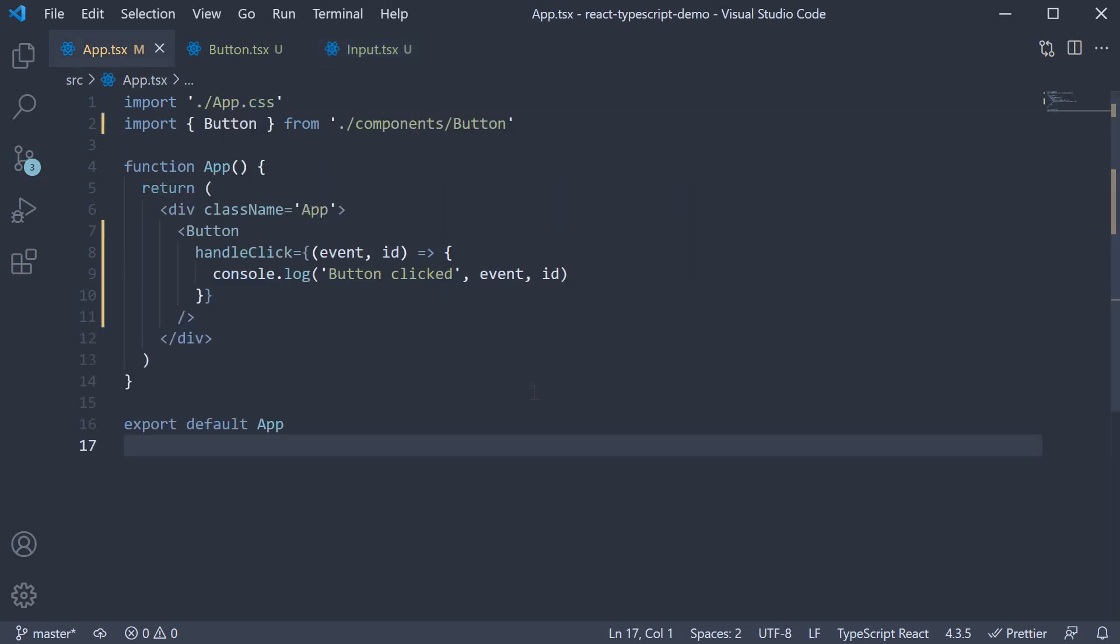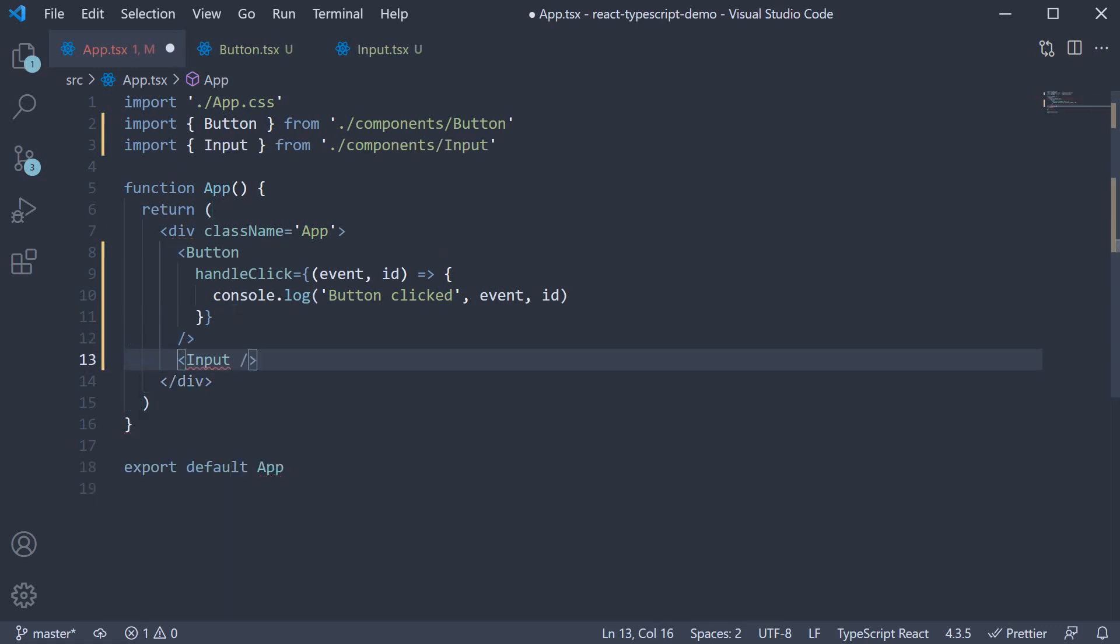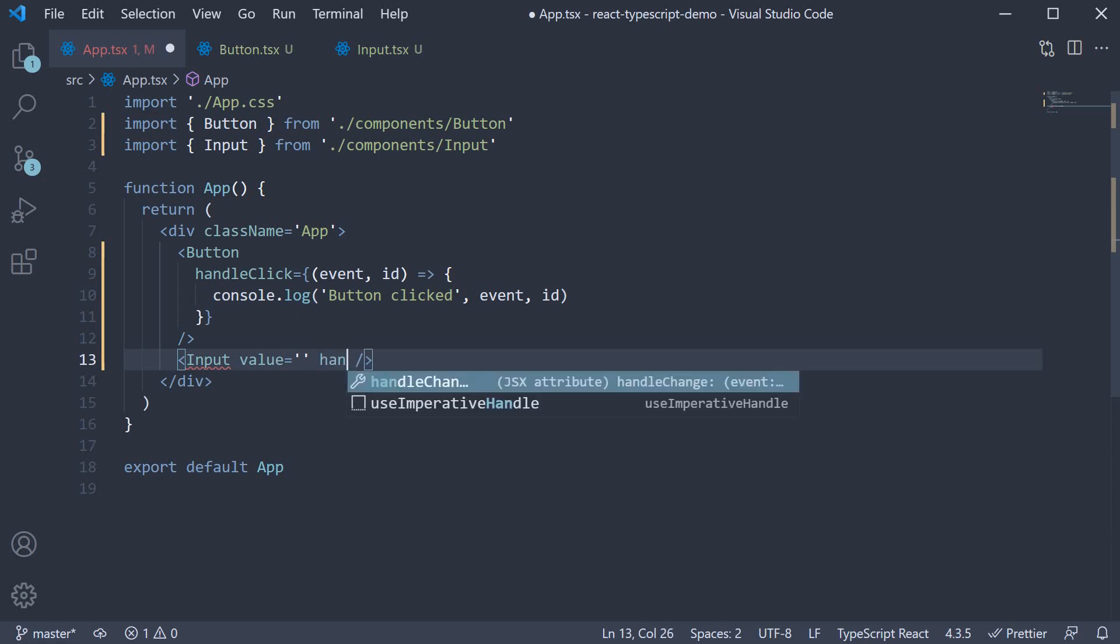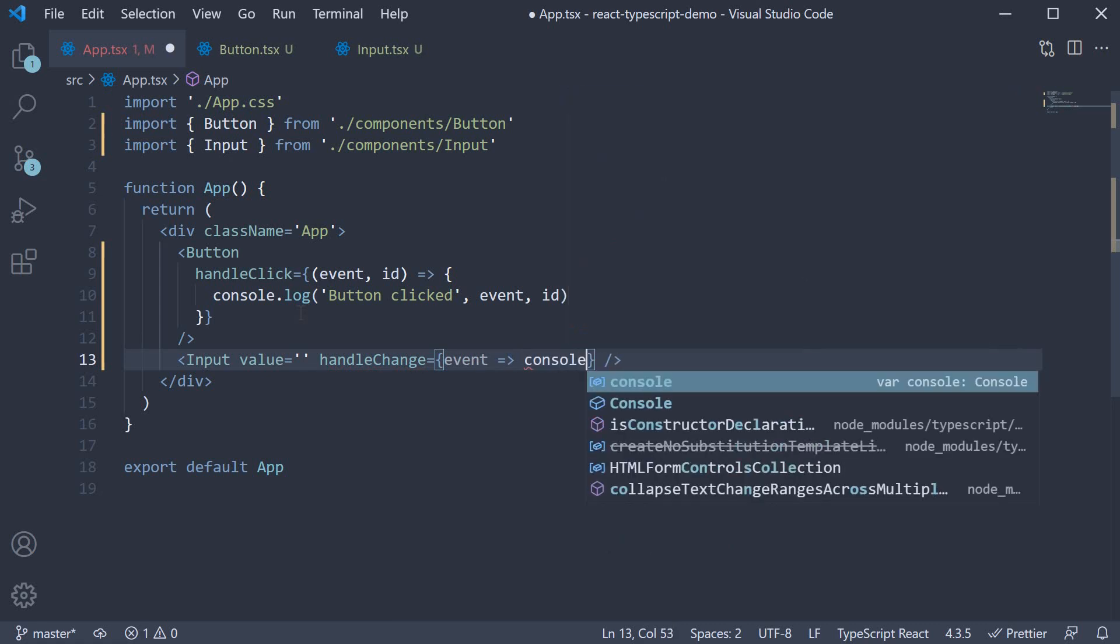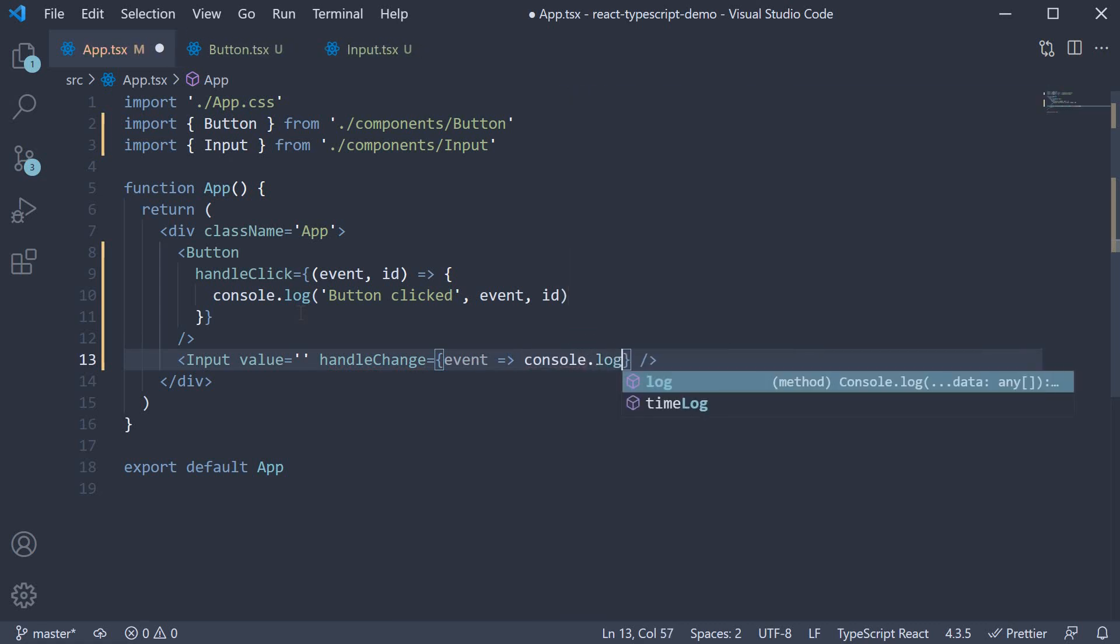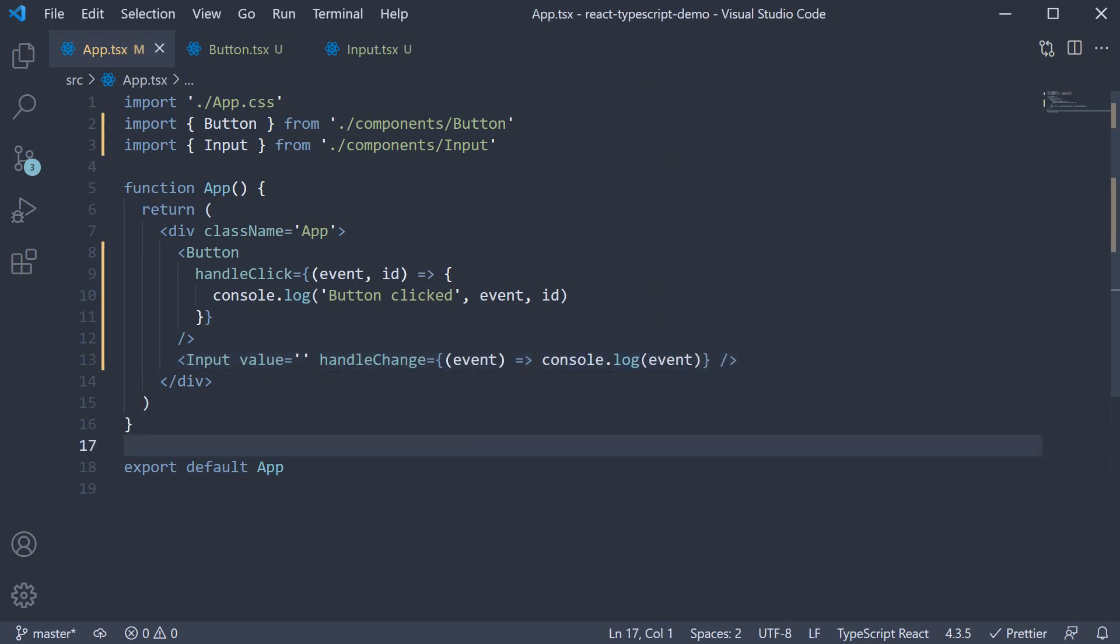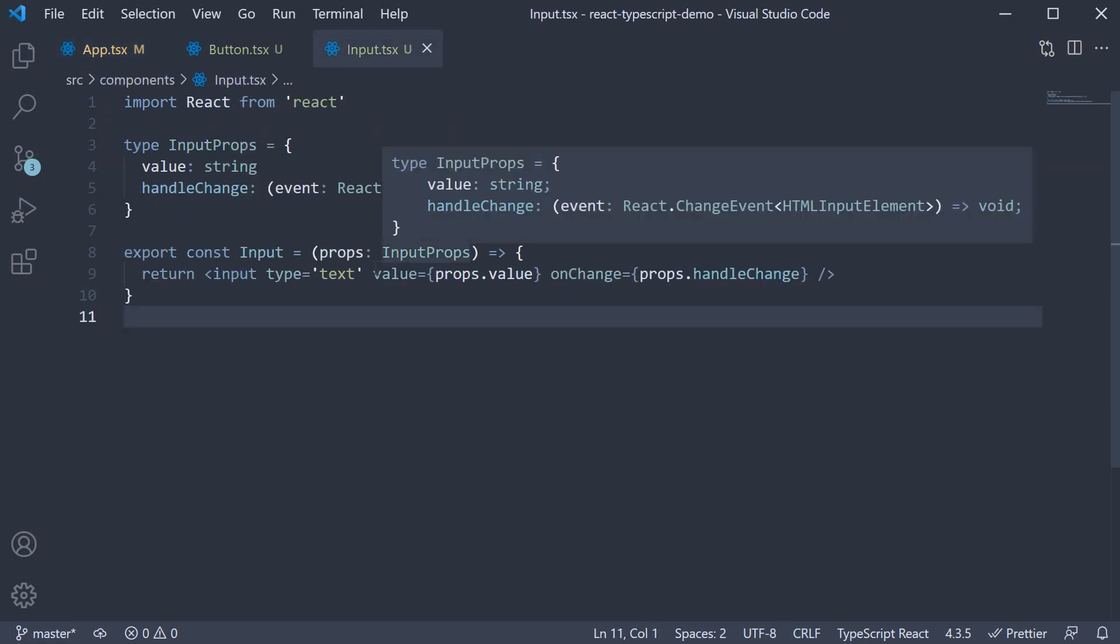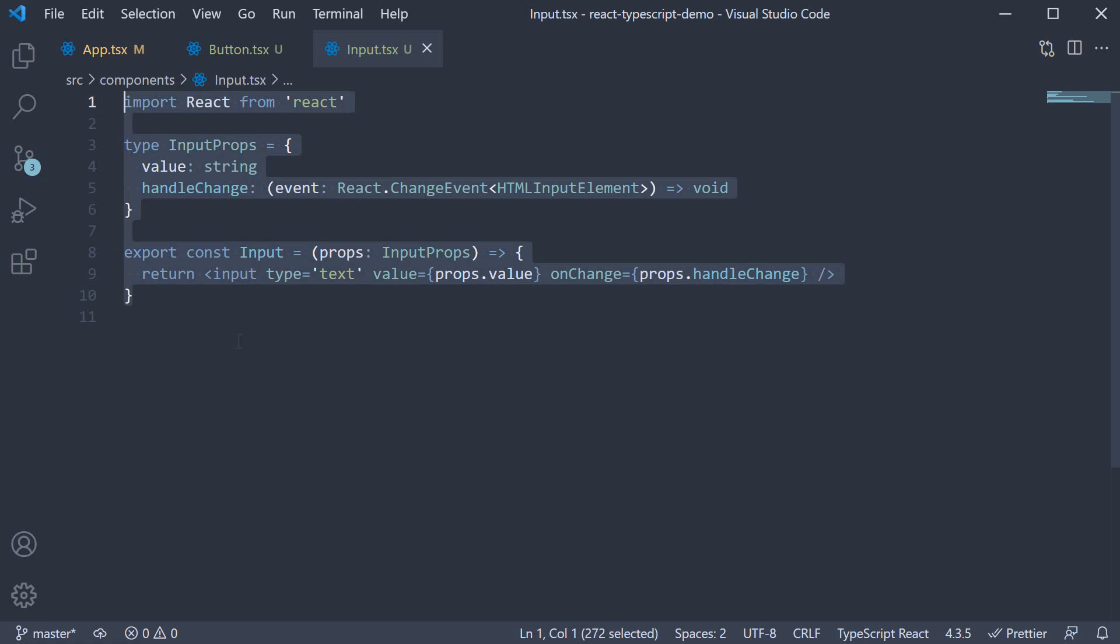In app.tsx we can now import and invoke the component. So input value is equal to empty string. Handle change is equal to a function which receives the change event as an argument. We simply log to the console the same event. Now we are not going to worry about the value in this video so I've set it to an empty string. But this is pretty much how you type the on change event on an input element.